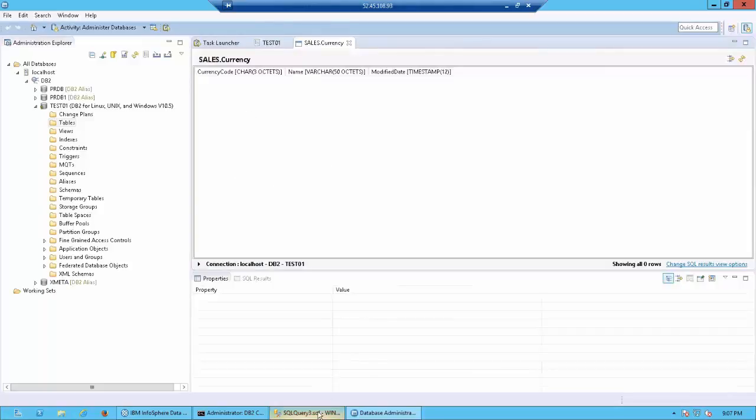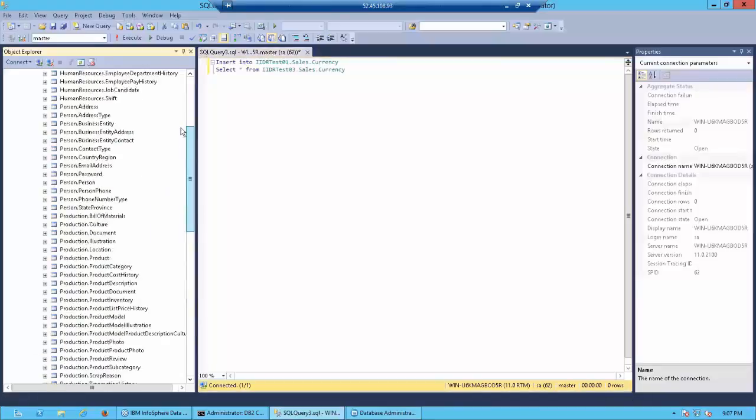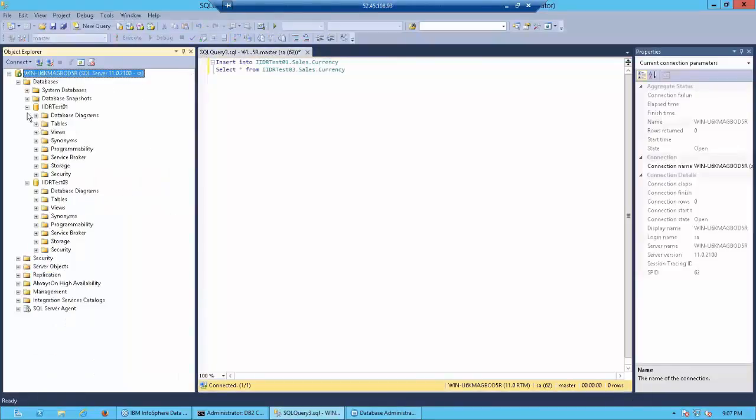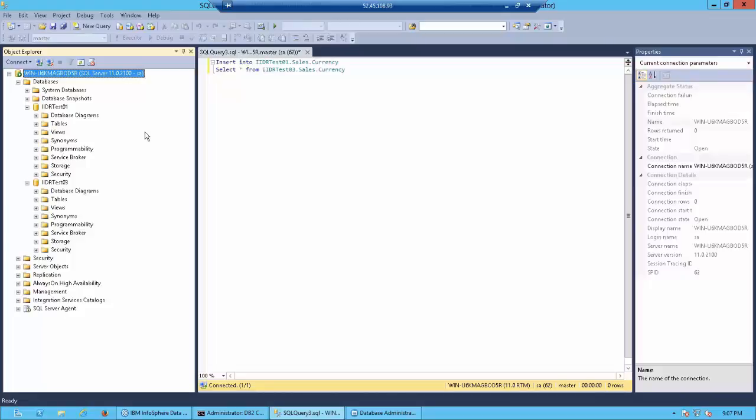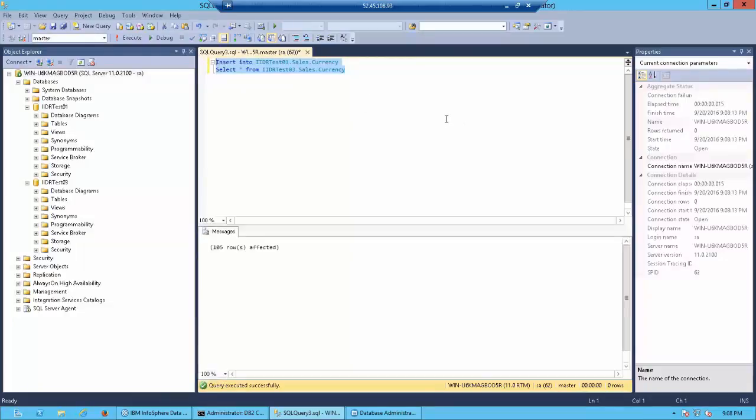Now let's go ahead and insert some records into the source. In your source if you notice you have two databases, IIDR test 01 and IIDR test 03. IIDR test 01 is the database on which you have your replication active. IIDR test 03 is a copy of IIDR test 01 but with all of the data which is there for you to play around with. That is, explore all the different possible combinations of replication. Now I'm going to take the data from IIDR test 03 and copy it to IIDR test 01. So basically this is going to act as an insert into IIDR test 01. Let's execute this. So now we have 105 records which were inserted into IIDR test 01.